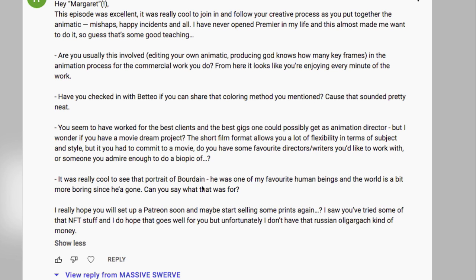Comment: 'It was really cool to see that portrait of Anthony Bourdain — he was one of my favorite human beings in the world. Life is a bit more boring since he's gone. Can you say what it was for?' It was a commission for my web designer, Christian Beckerman, who wanted to give it as a gift for a buddy's housewarming present. I asked if I could include it in my social media posts and he agreed. It was basically a barter — I traded the artwork commission for some web design services.